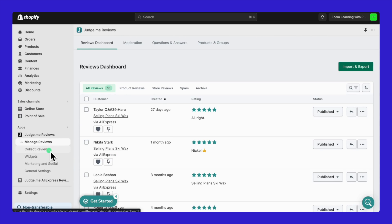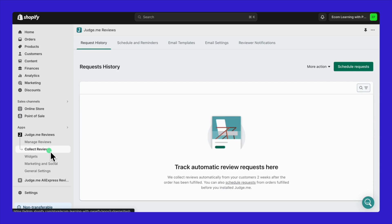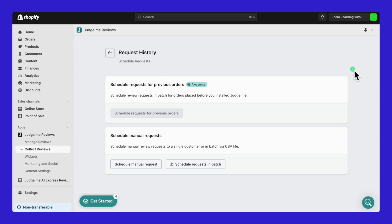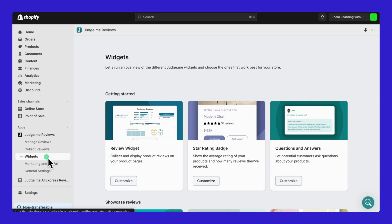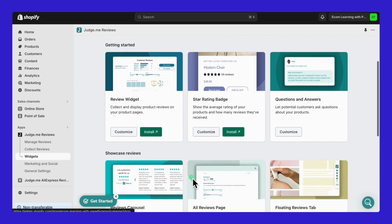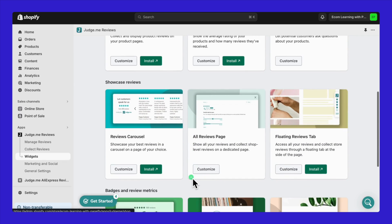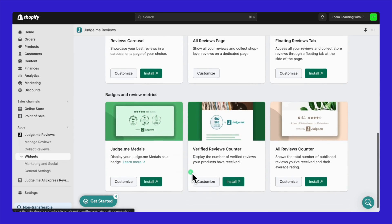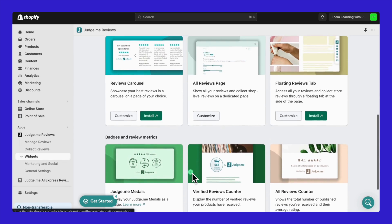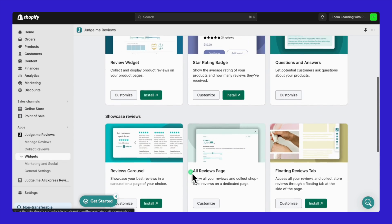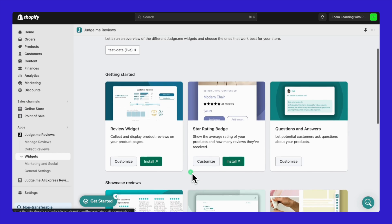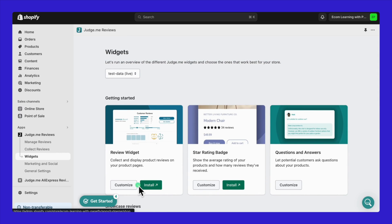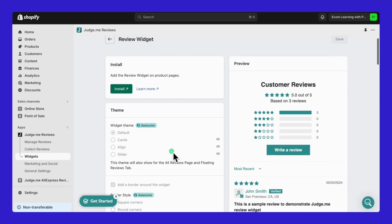Switch over to the JudgeMe app where you can handle both imported and existing reviews. This is where you can start sending out review requests to customers or even schedule them for later. But the real magic happens with the widgets. This is where you can choose and personalize the widgets that will fit best with your store's vibe. Let's give it a go with the Review Widget Template.